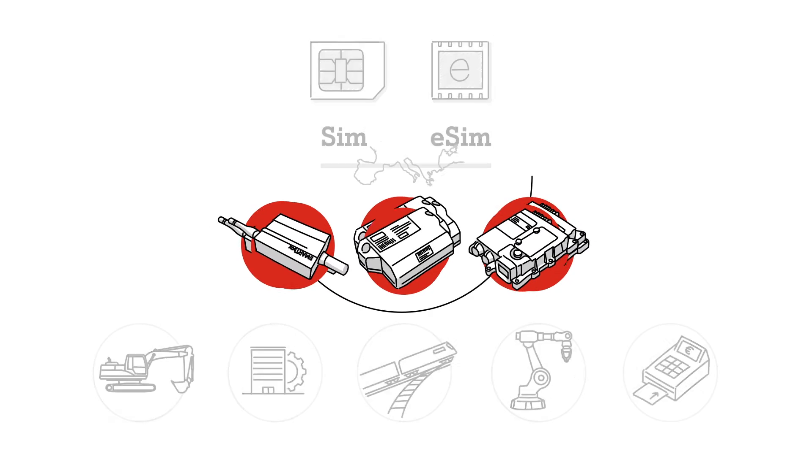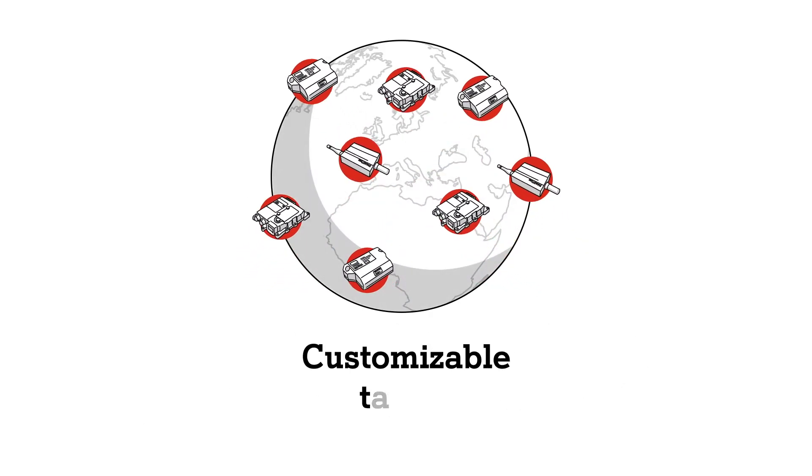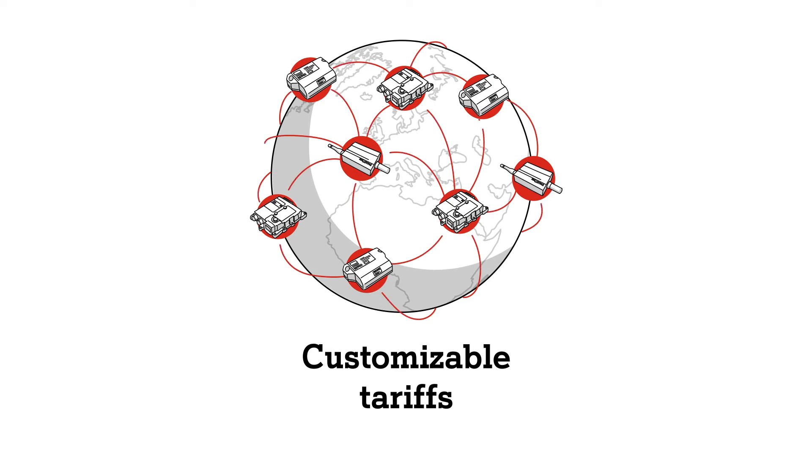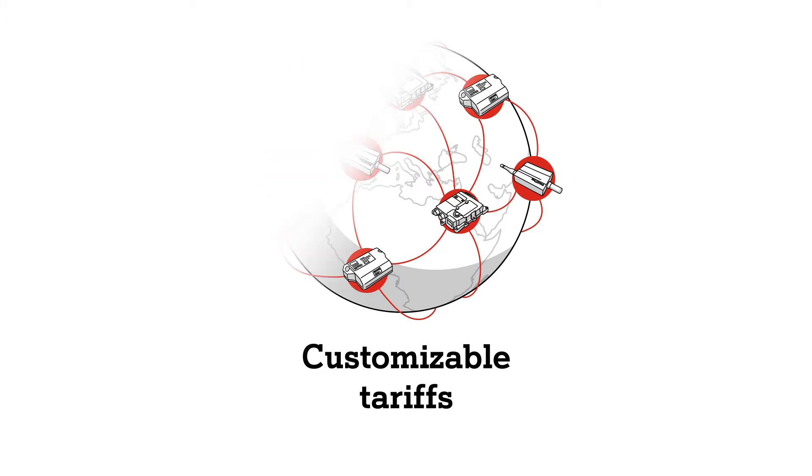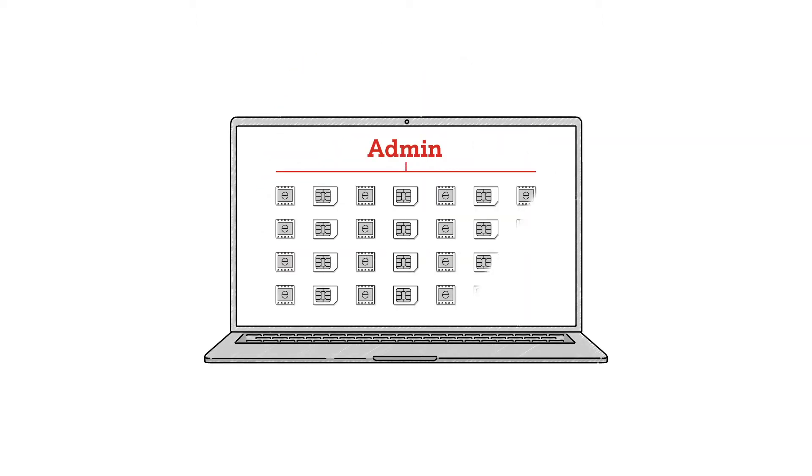Our global, customizable tariffs enable the implementation of profitable international IoT projects. You can manage your SIM cards easily via our SIM management platform.